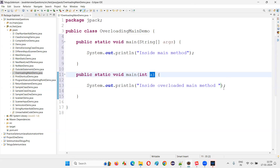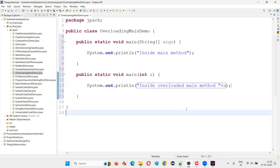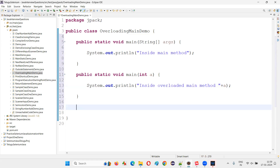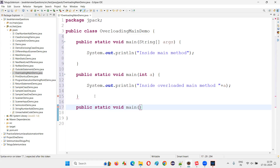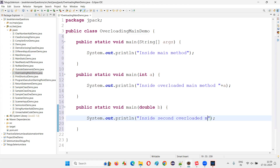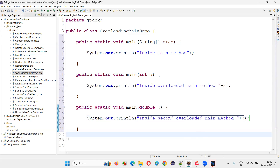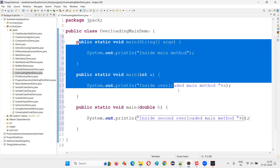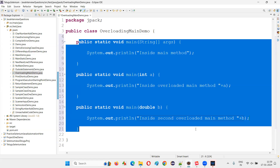I'll also print the value of 'a'. Then I'll create one more overloaded method: 'public static void main(double b)', and write System.out.println saying 'inside second overloaded main method', plus b. So we now have the original main method and two more overloaded main methods.